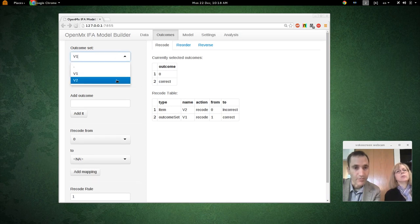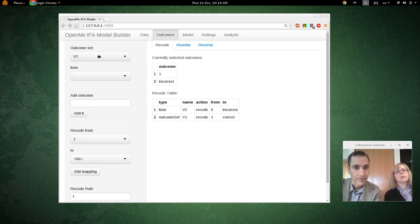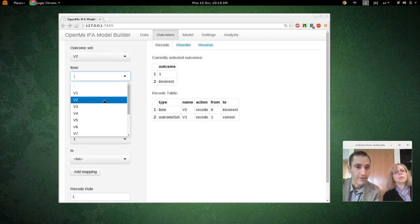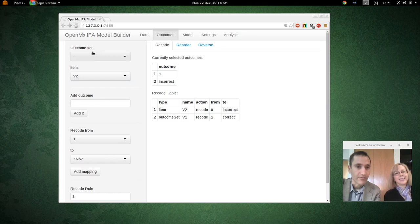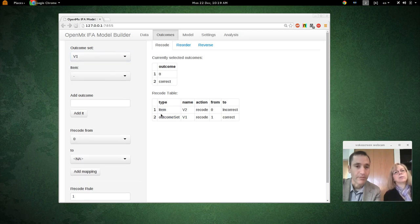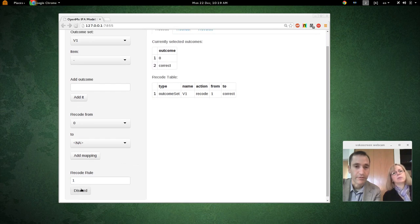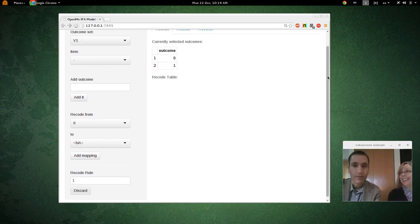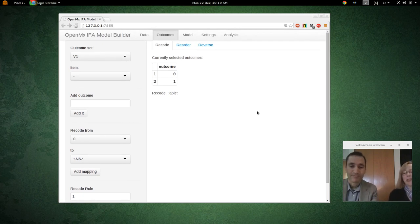What happened was, I demonstrated what happens when you select an item instead of an outcome set, and then I made some mappings. So now we have two different outcome sets — one for V2 and then the other outcome set for V1, representing all the other items. This is a bit confusing, so let's start over and get rid of these. A nice feature is that if you make a decision you don't prefer, you can just go to the bottom and hit Discard.